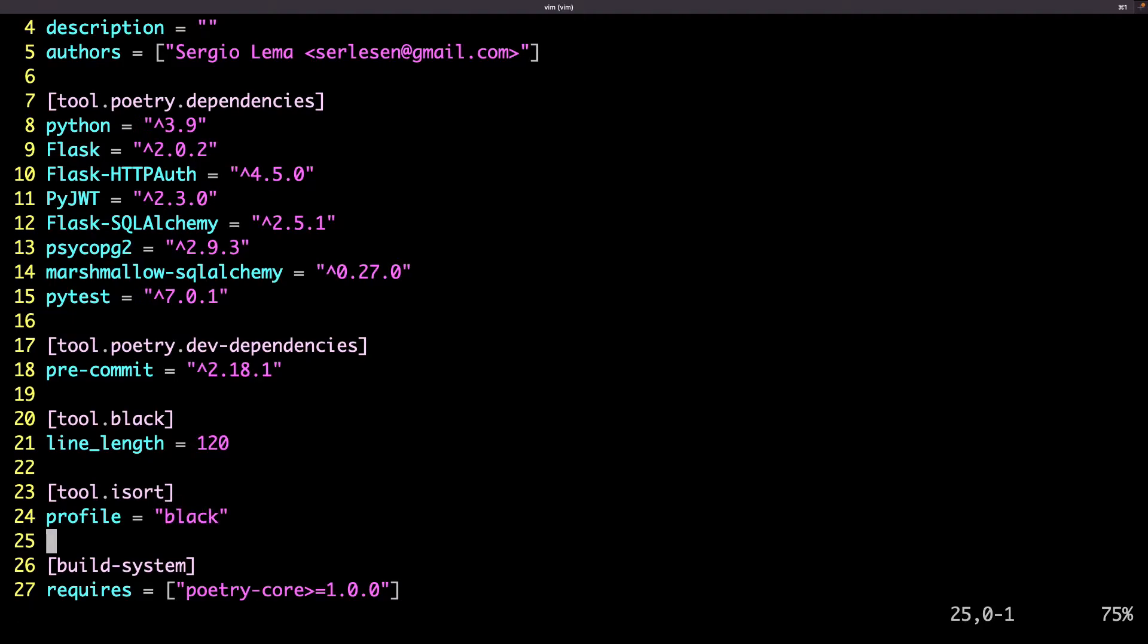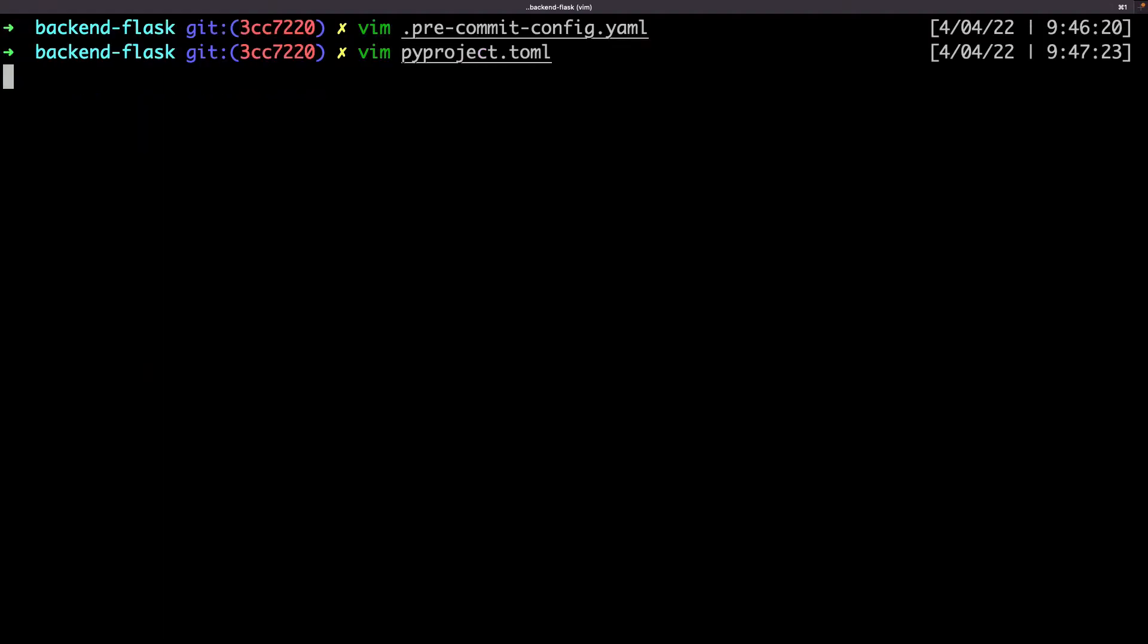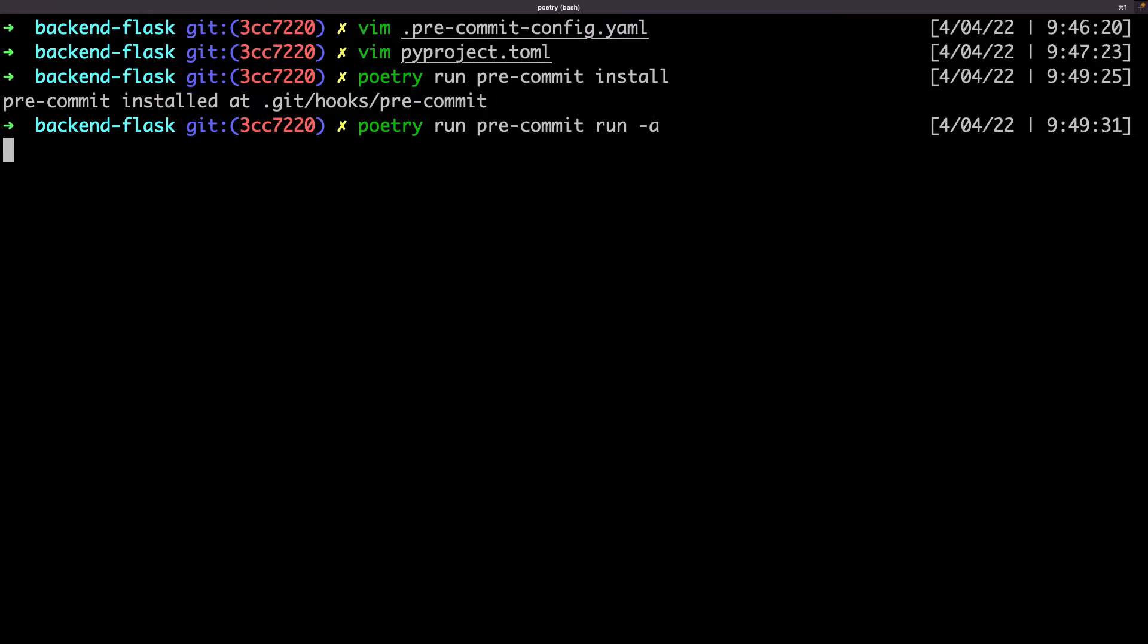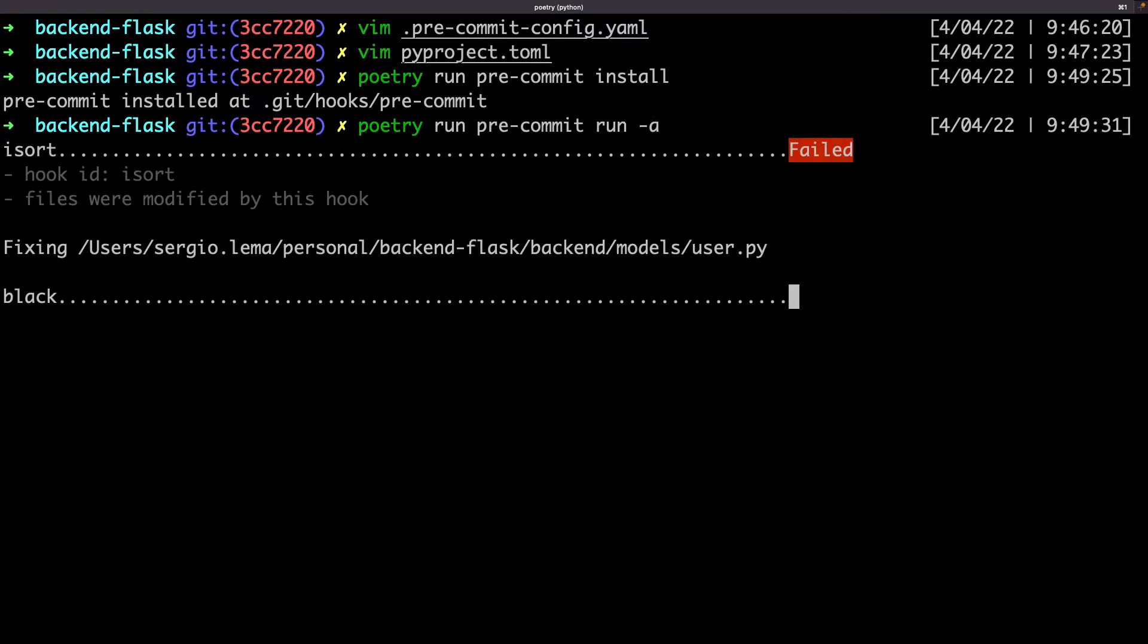I also need to add the configuration for isort, as it also splits a line when it's too long. With this configuration of isort, both tools are linked and use the same line length. Here are the files which were modified.